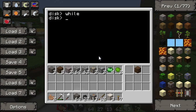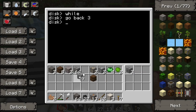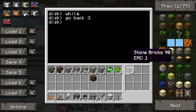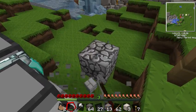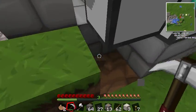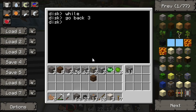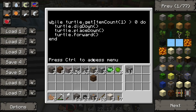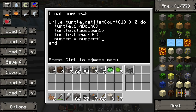Another nice thing about while statements is you can add more than one condition or parameter. Let's go back and edit the while program. We'll create a variable — let's call it 'number' — and start it at zero. Then at the end of the loop body, we'll increment it: 'number = number + 1'. So every loop iteration, number starts at zero and gets one higher each time.